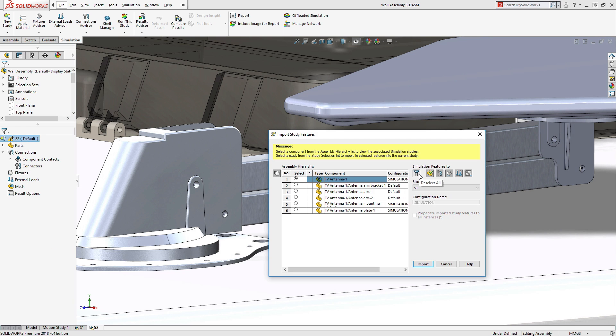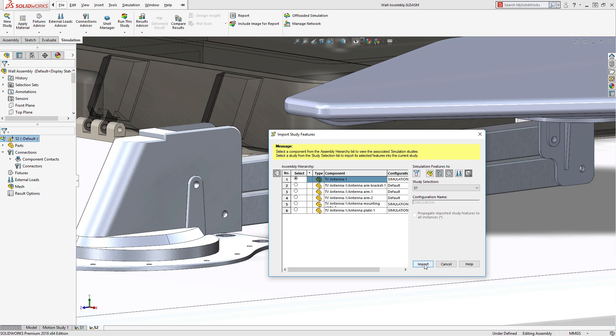SOLIDWORKS Simulation 2018 can now import simulation setup properties from part and sub-assembly studies, meaning you can spend more time with results and finding the best design options.